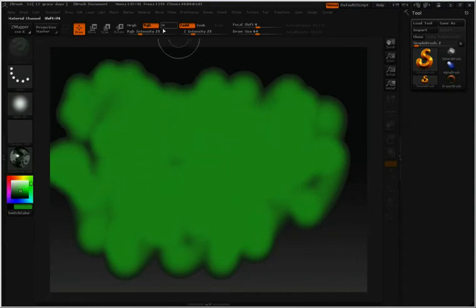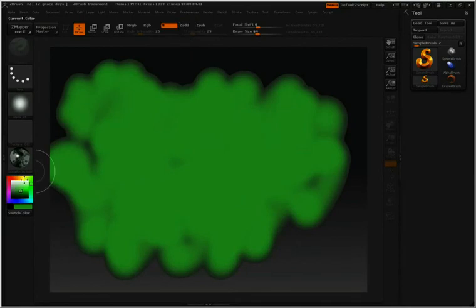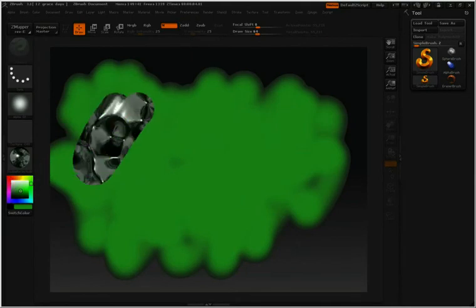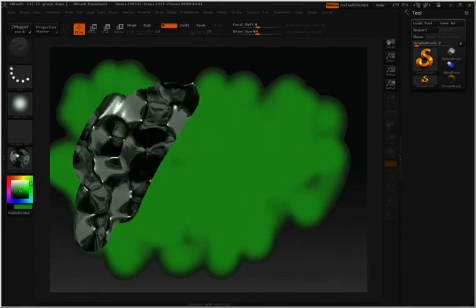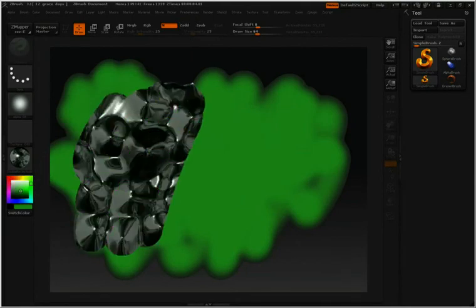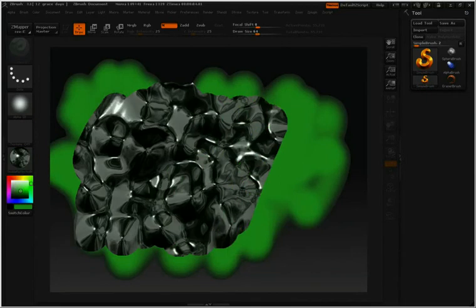Or if I turn on material, turn off Z add, and then paint into material, now we can see what we've worked with.